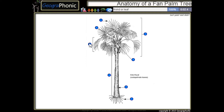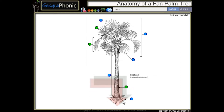This is a frond or leaf. This is a petiole. These are leaf scars. These are of course the roots of the palm tree. This is the crown.